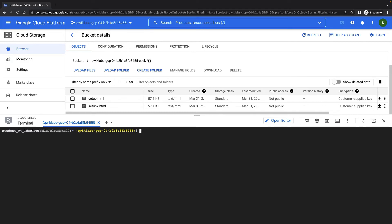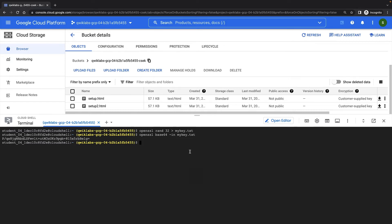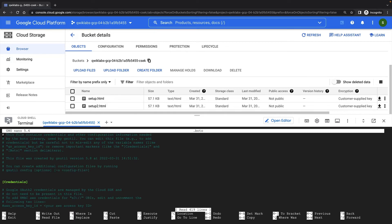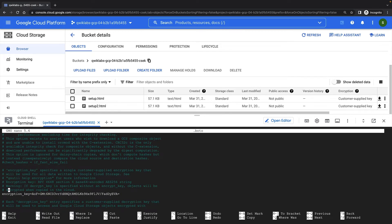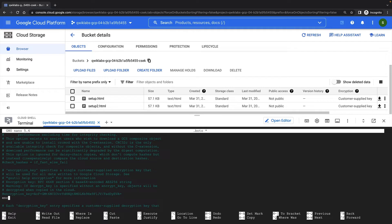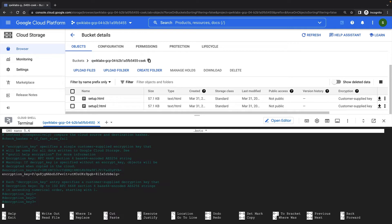Let's simulate the process of rotating keys. To do this, I'll first generate a new key. And in my .boto file, I will hash out my original encryption key and add my new one. I'll then use my original encryption key as a decryption key.